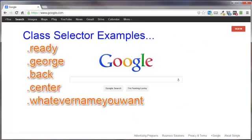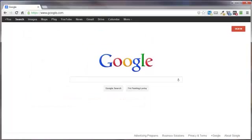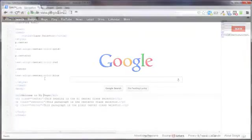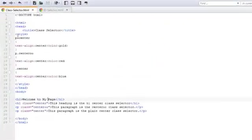You may have noticed that all these examples of a class selector begin with a dot. Here's what the CSS code will look like - kind of a basic HTML5 document here.